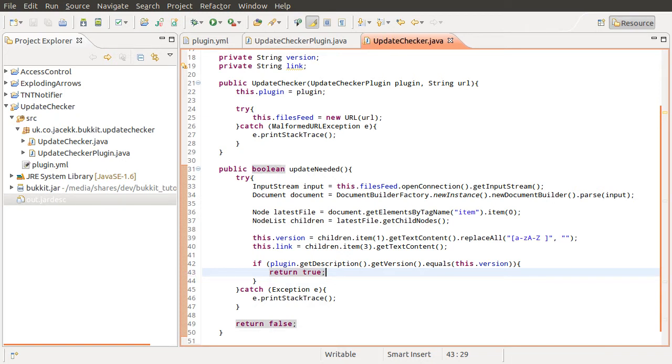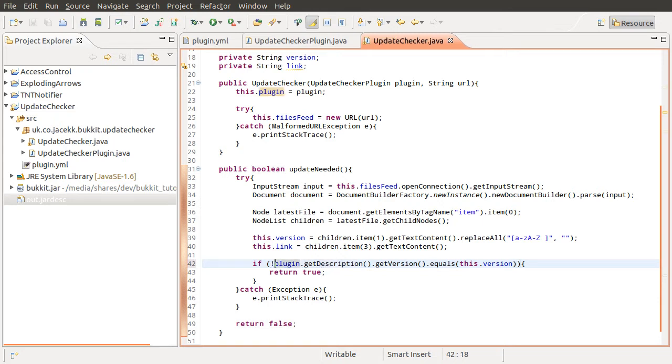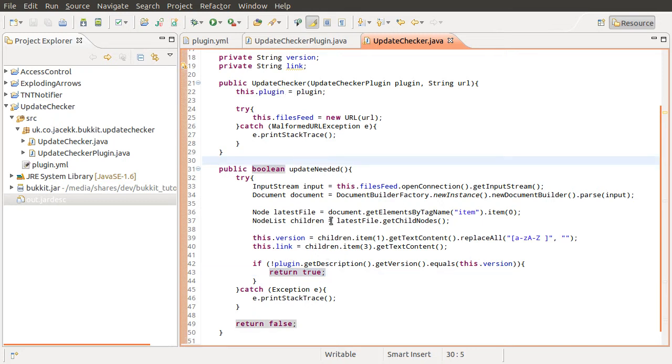Like so. Nope, that's wrong. Because this is meant to return true if an update is needed. So if it's not equal to that, that means an update is needed, and then we return true. I thought that didn't make any sense. Okay, so now we've done that, what we need to do is create two methods to return the link and version.